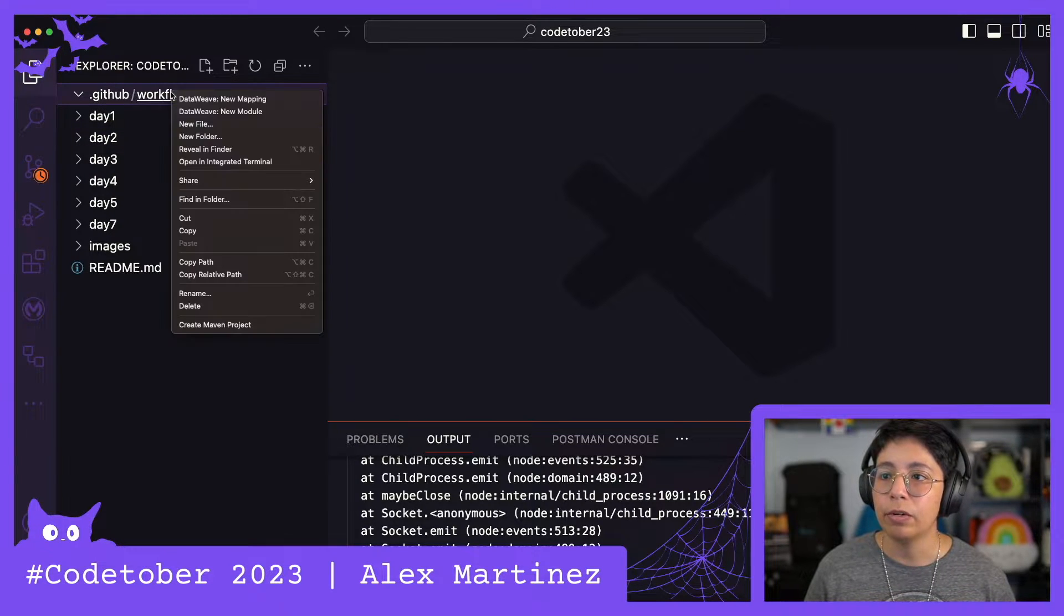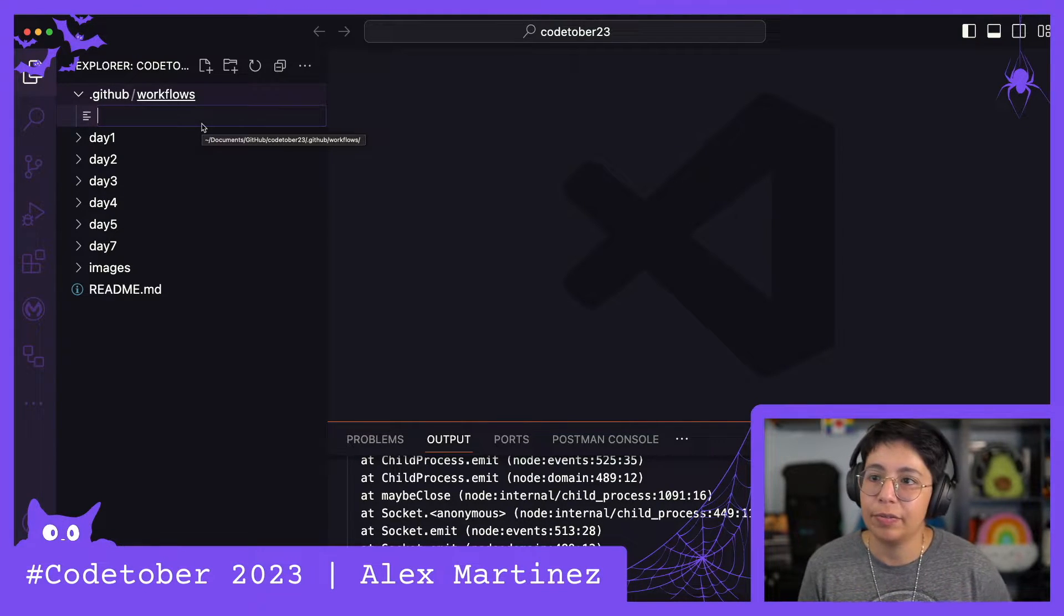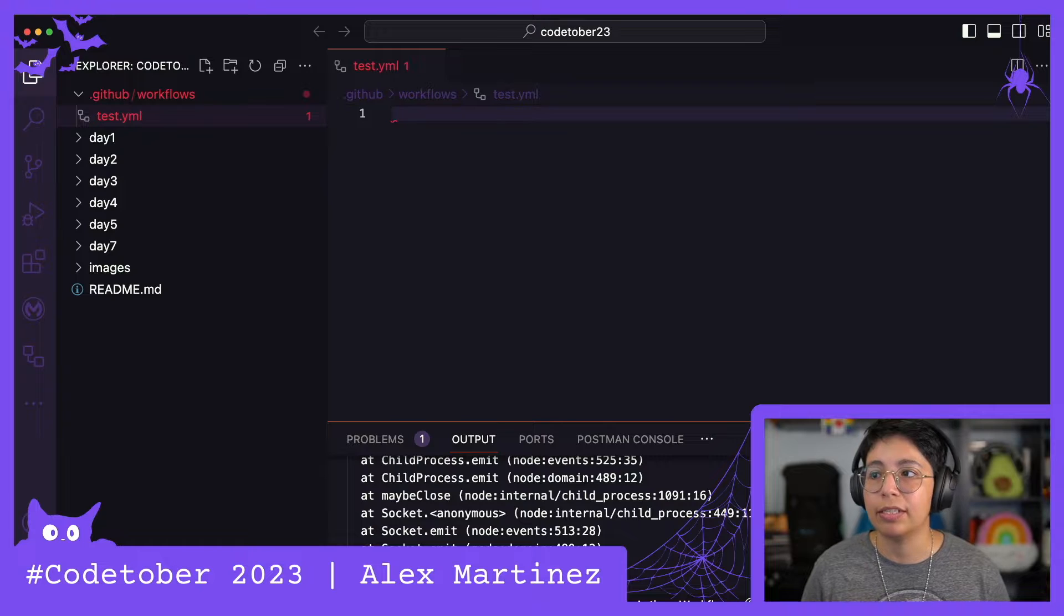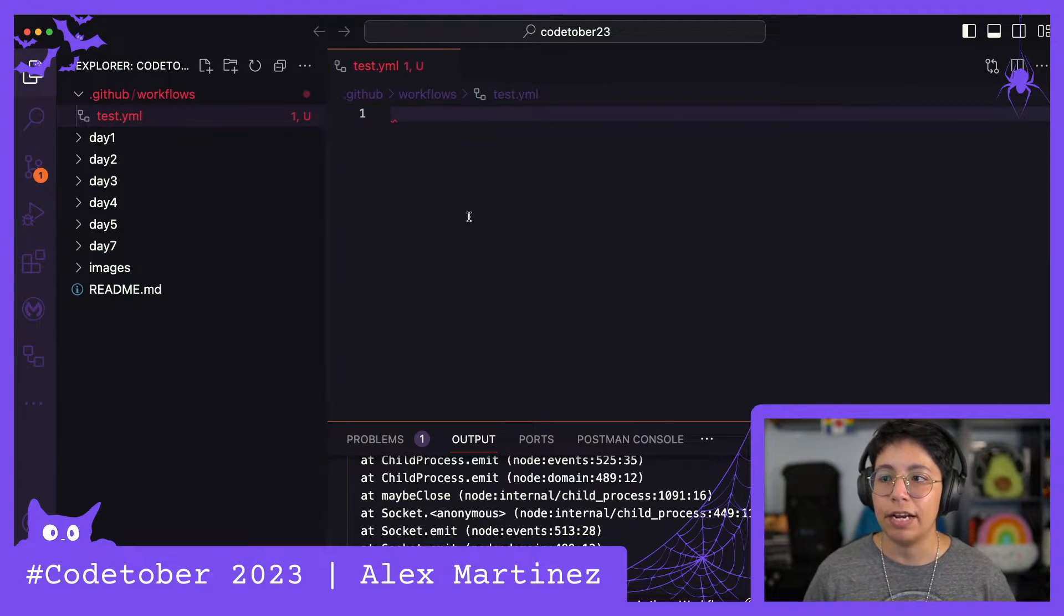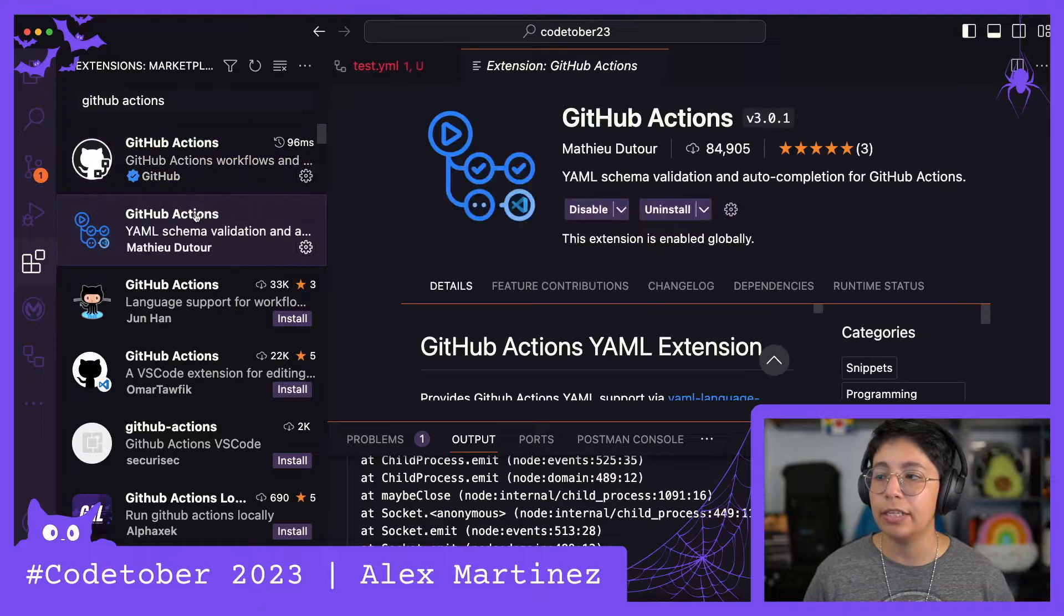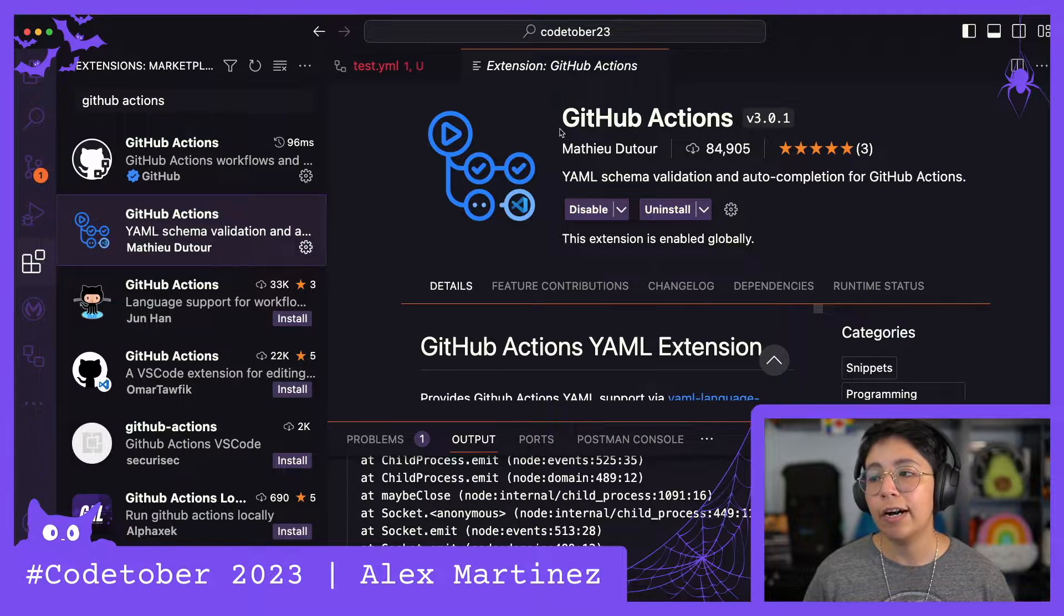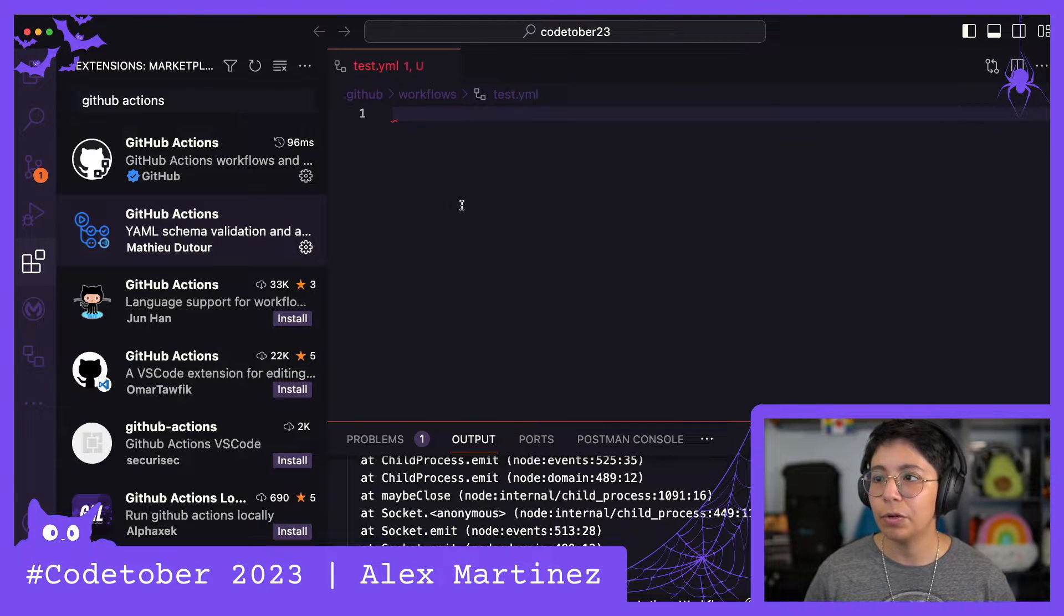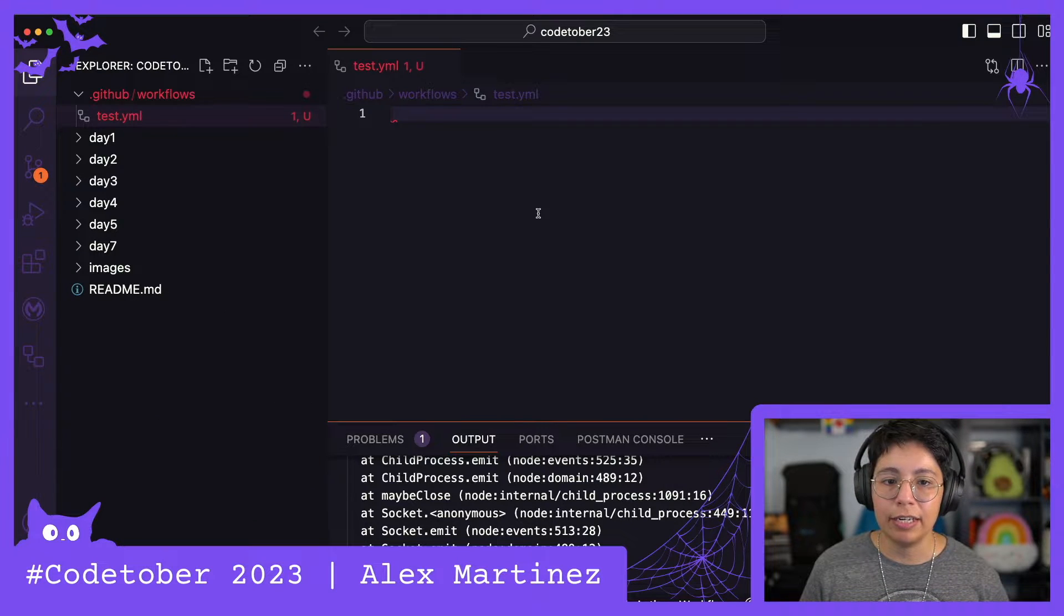Inside workflows, we're going to create a new file. I normally name it build.yaml, but in this case let's just do test.yaml because I just want to try it out. I also installed this other extension called GitHub Actions, which is a YAML schema validation and autocompletion for GitHub Actions. This helps me a lot with autocompletion.